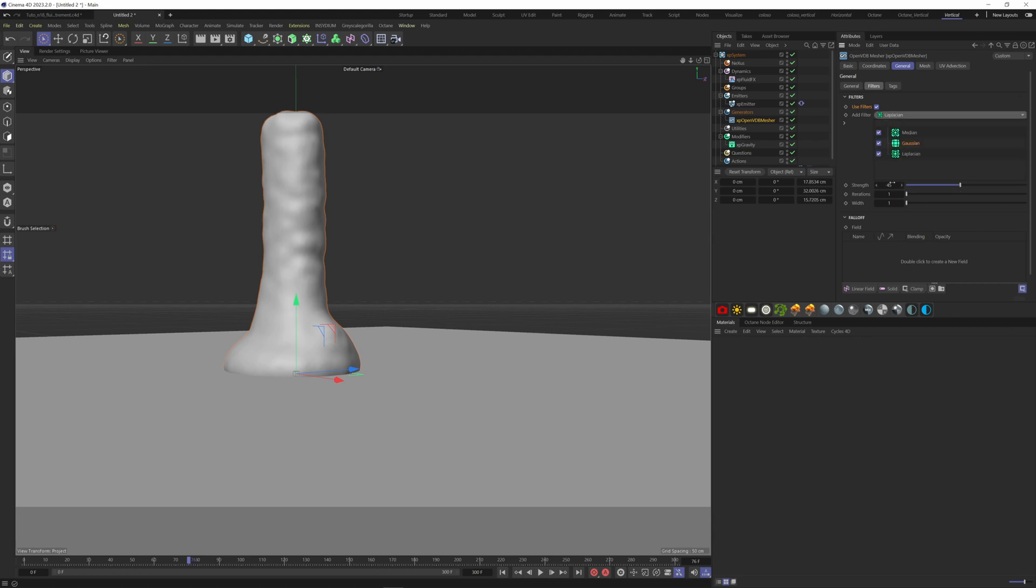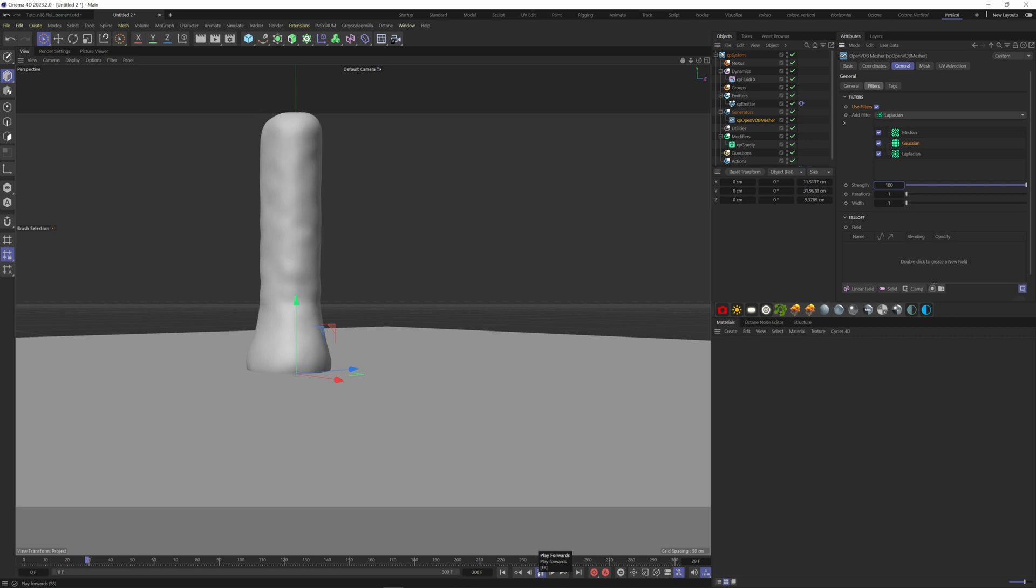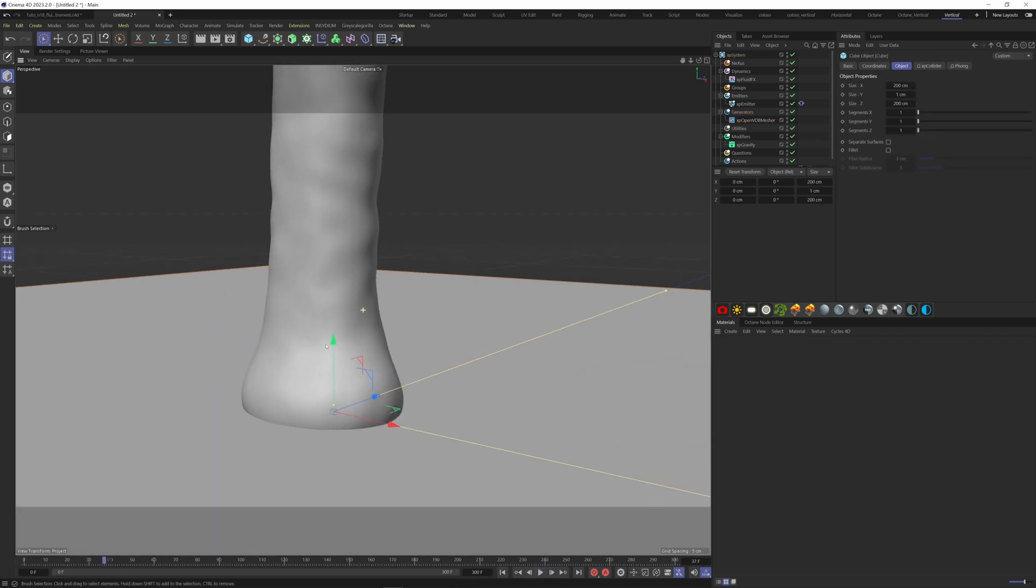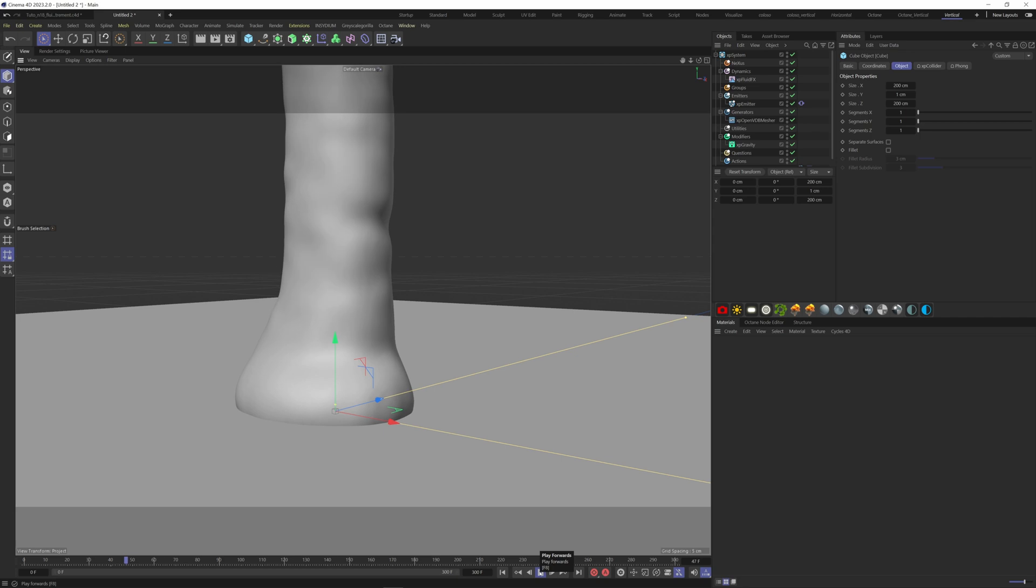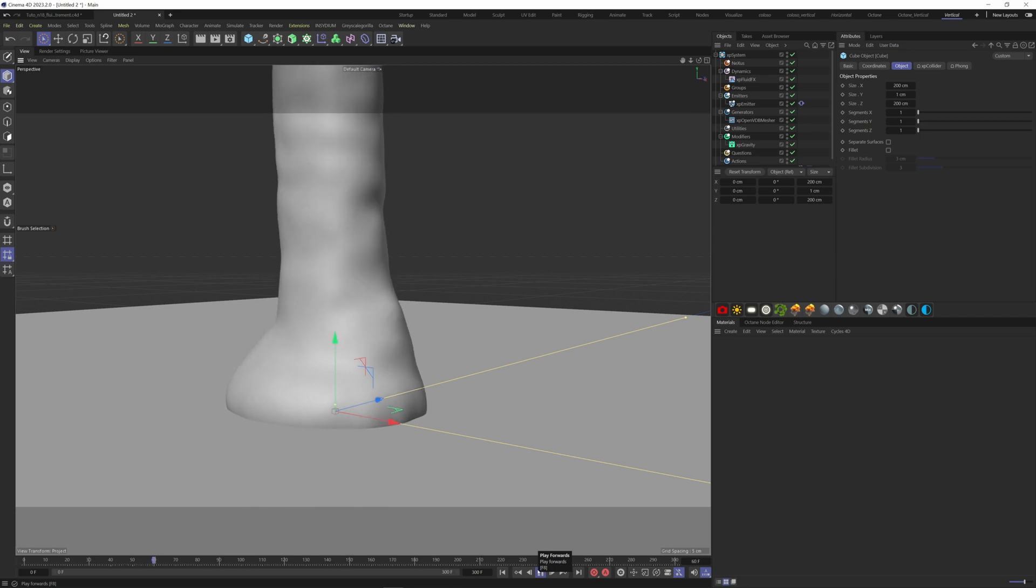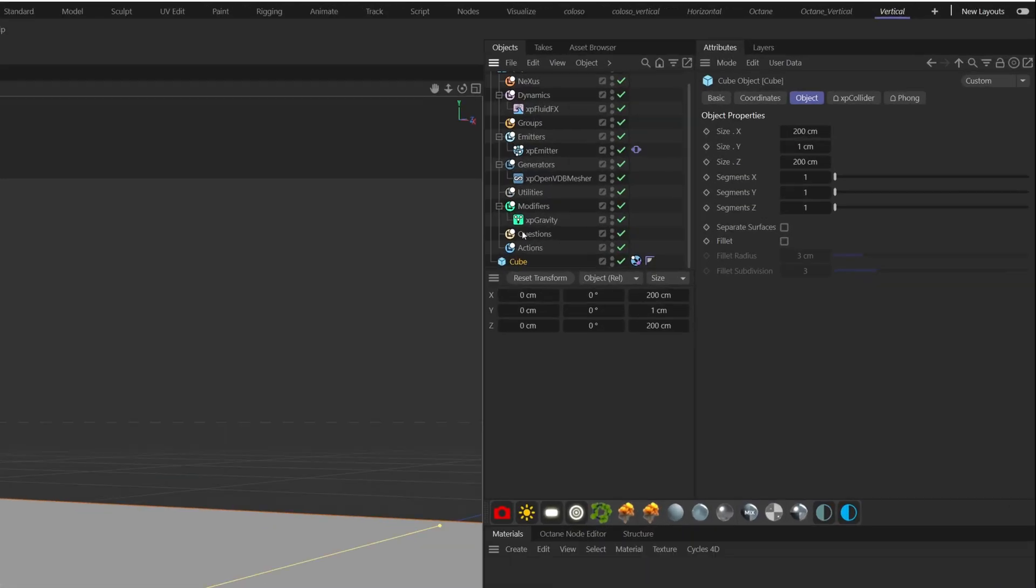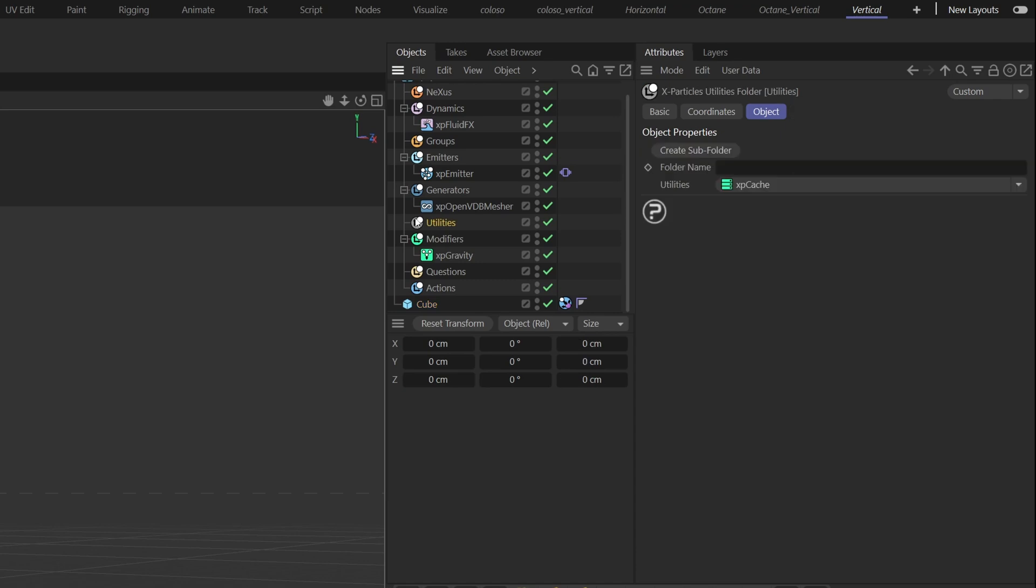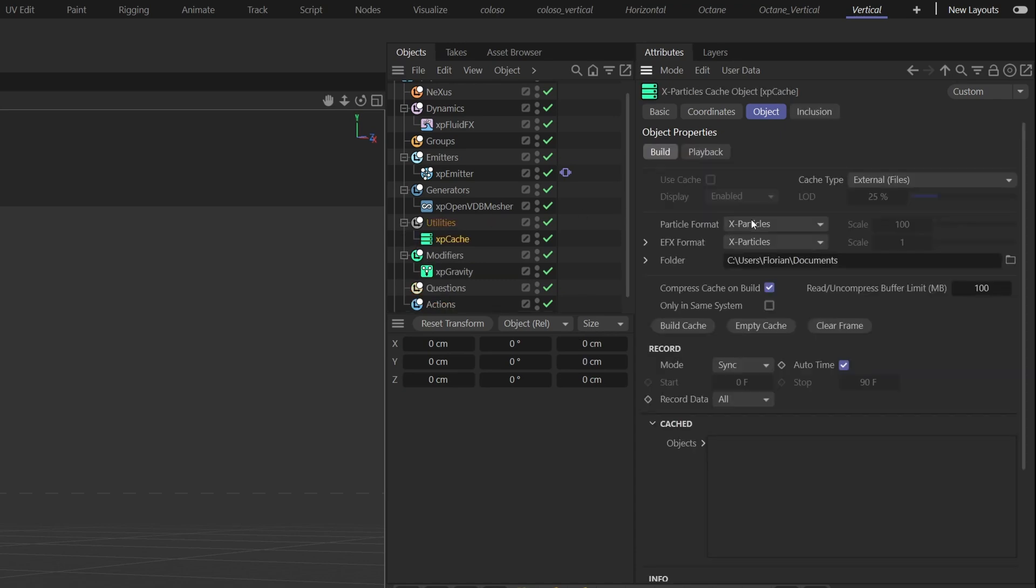You can now cache the simulation. Simply go to the Utilities folder and choose the XP Cache. Choose your folder where you want your simulation to be stored.